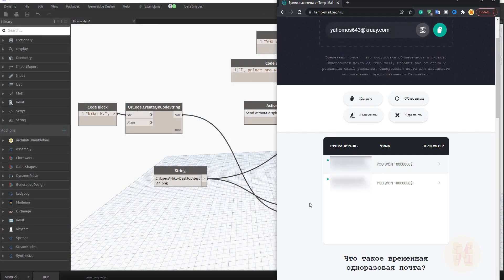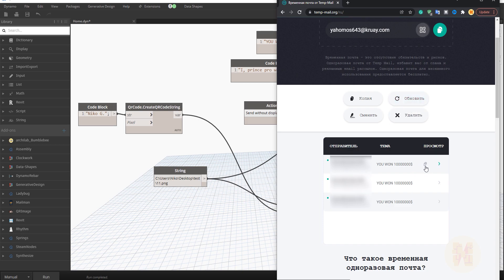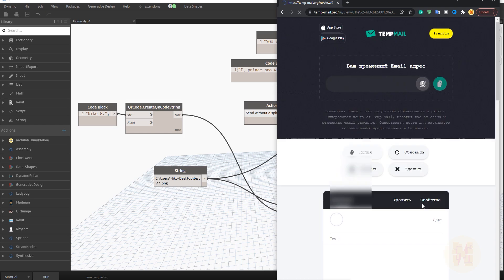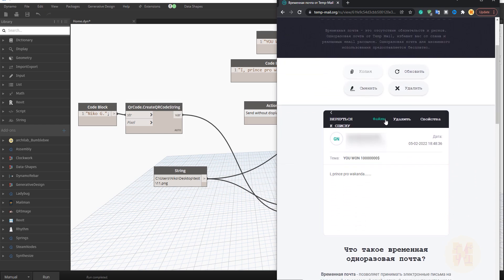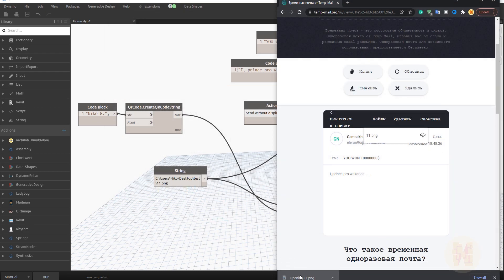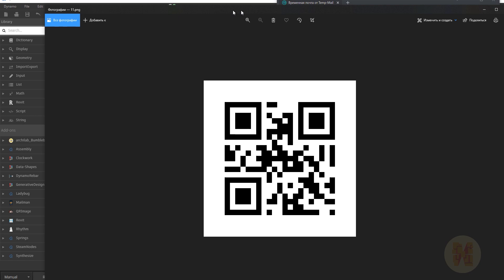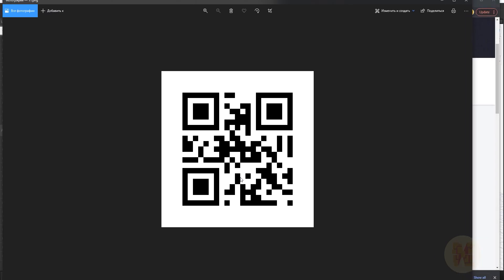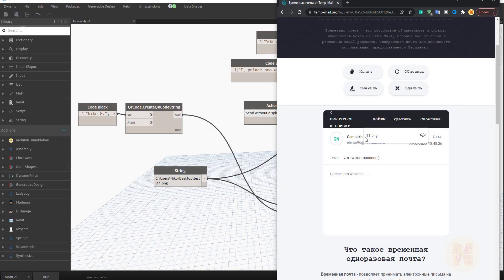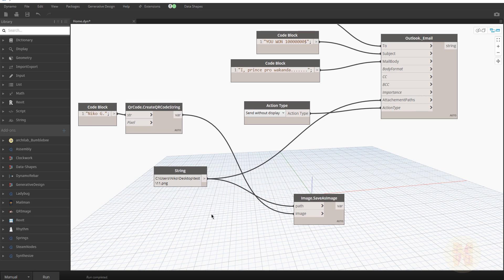Let me go back to the email inbox — and here it is! As you can see, we got an email with an attachment inside. Let me open it — the attachment is there. Let me download it, and as you can see, here is our QR code. In just a few steps, with no coding, just using packages, we already have this great result.